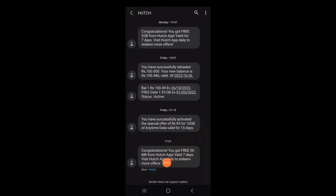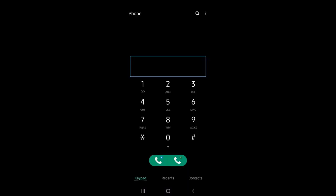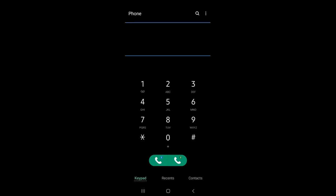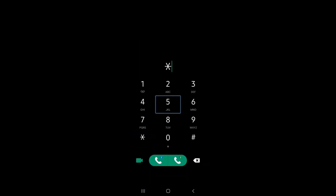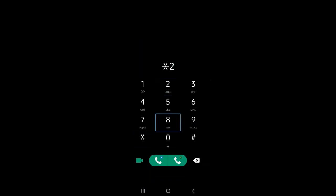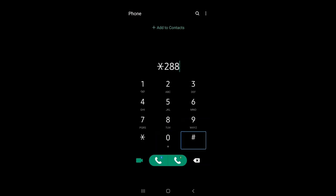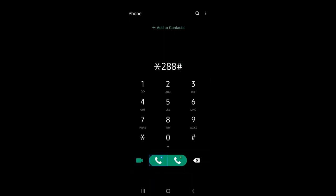If you want to use the emergency reload, you can use the keypad to type and dial using the keypad.